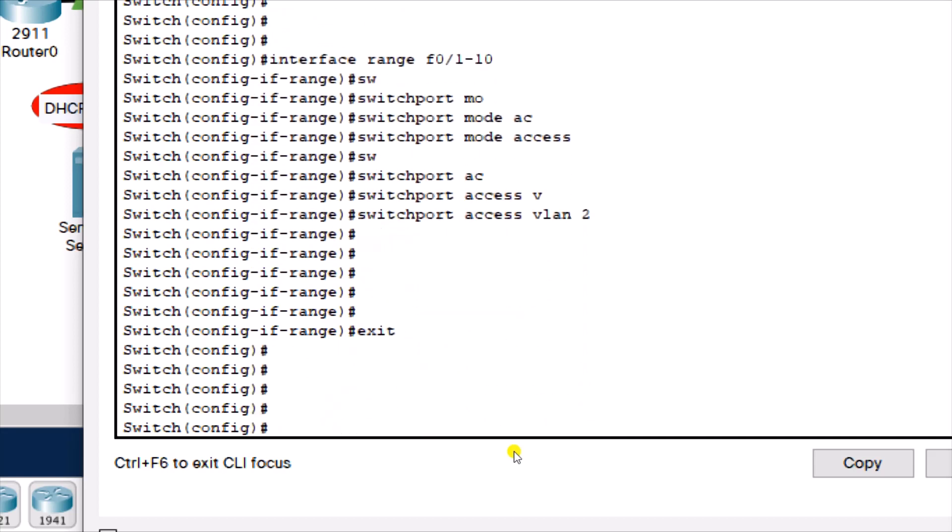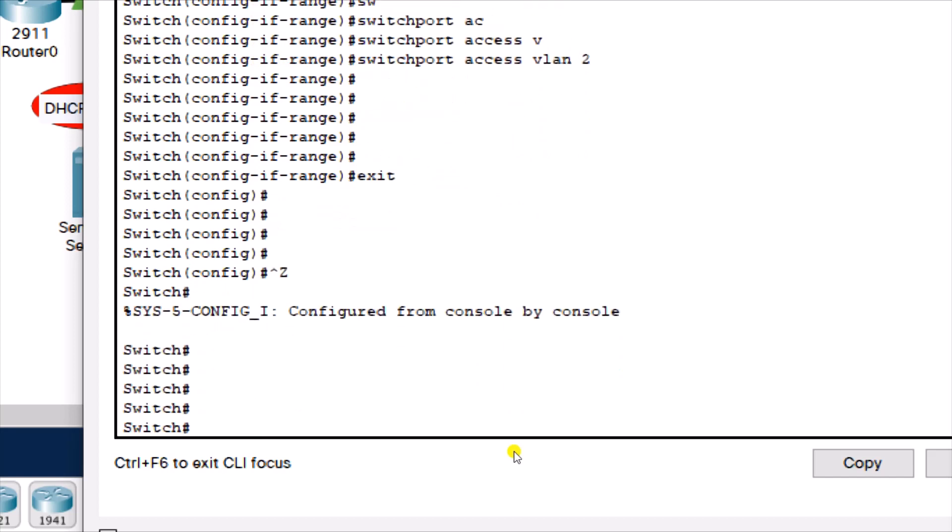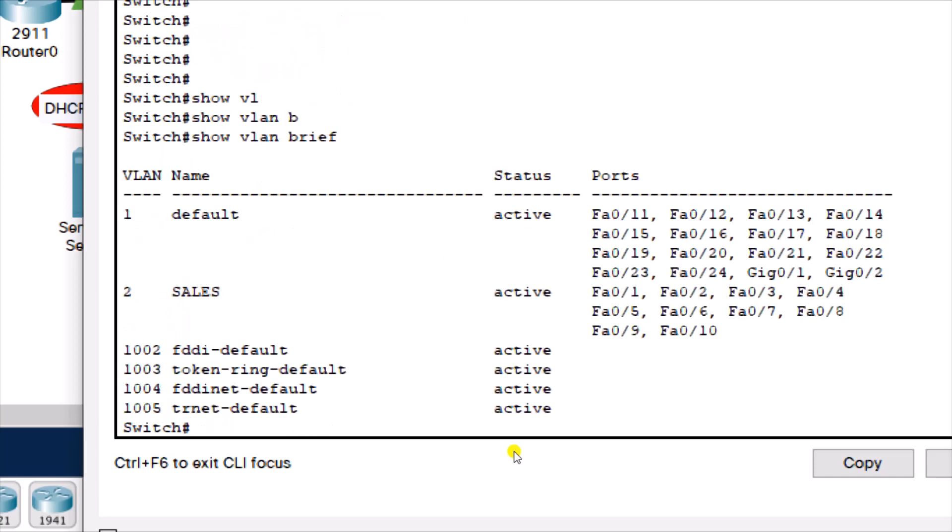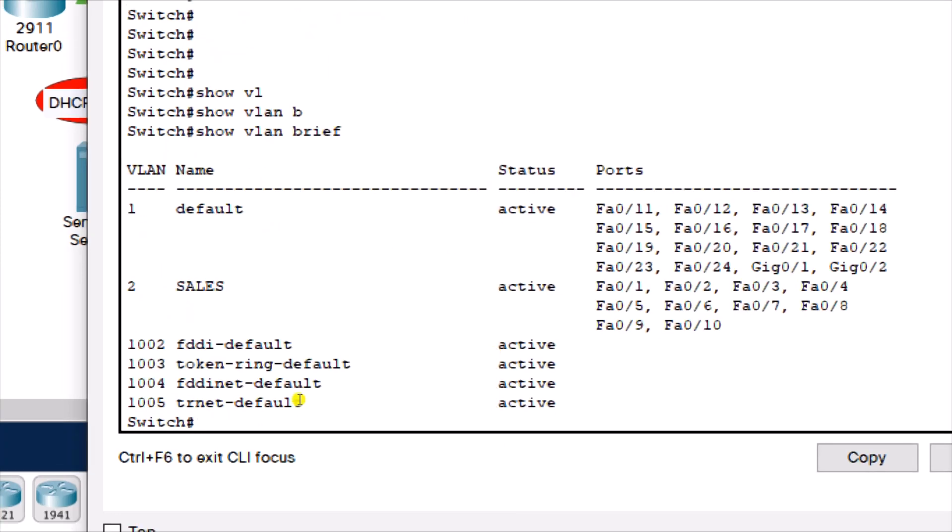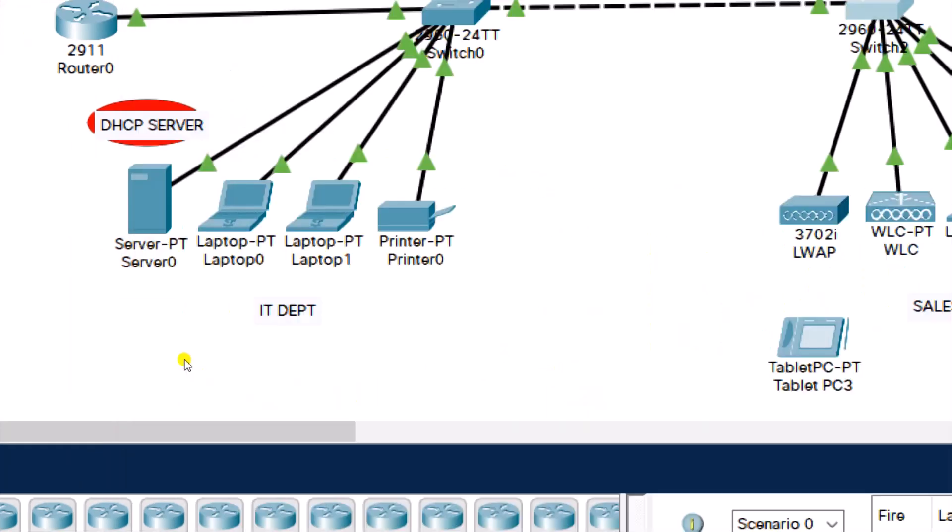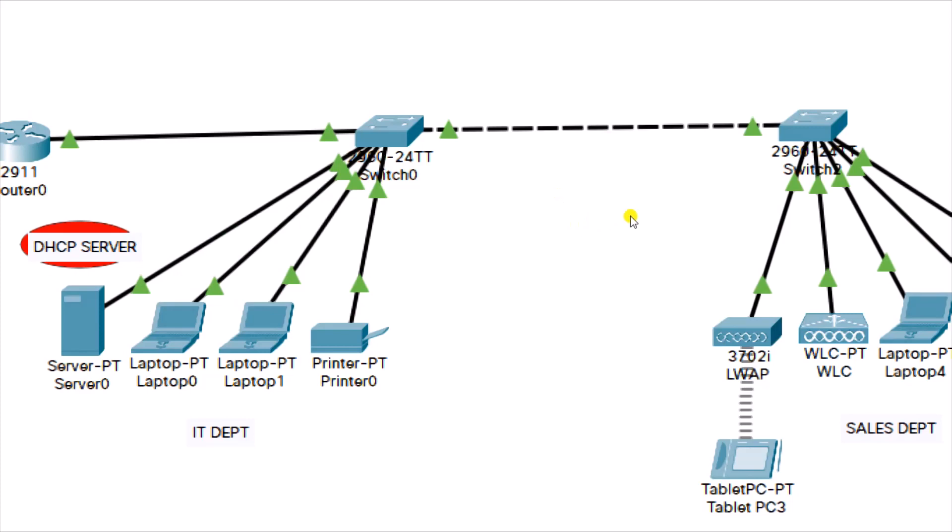After doing that, I'm going to confirm. Go back to my privilege mode and use the show VLAN brief. I can see from the show VLAN brief that I now have two VLANs. I have VLAN 1 here, and then I have VLAN 2. I have the name of the VLAN 2, which I've created is sales. And then the status is active. And then I have from Fast Ethernet 1 to Fast Ethernet 10. I have these ports assigned towards VLAN 2.